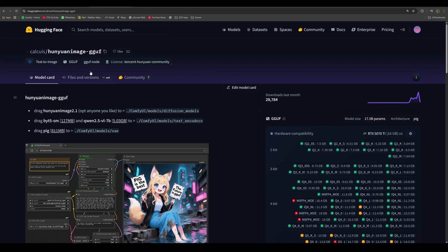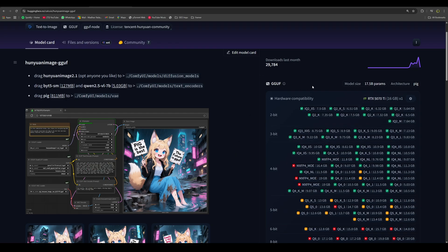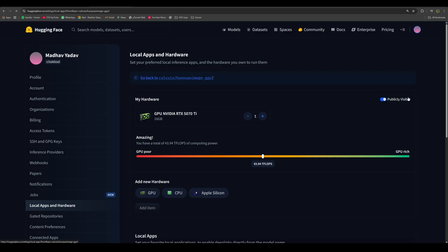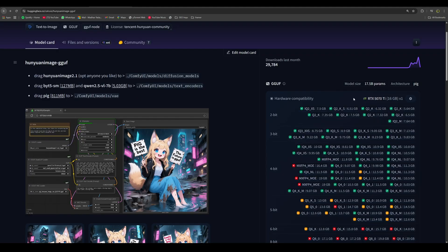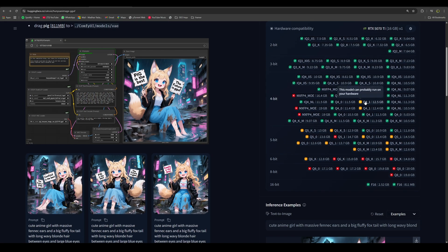You will find the GGUF version on this page. If you go to the Hardware Compatibility section and add your hardware, in my case, I have a RTX 5070 Ti GPU of 16GB VRAM. It suggests that the Q4KM version is the largest one compatible with my hardware, and that is the one I am using.